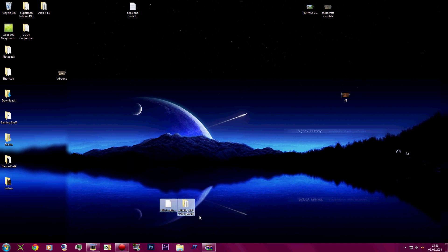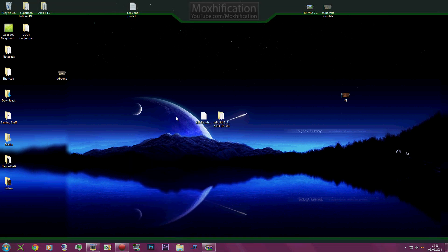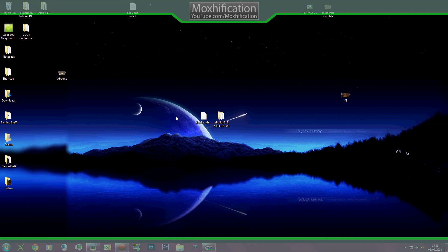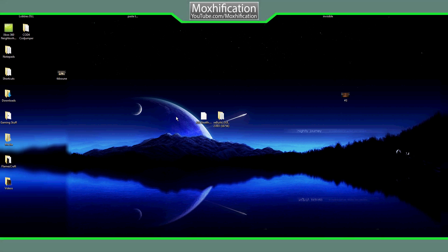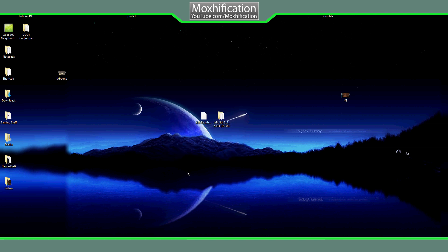What's up guys, Moxification here. Today I'm showing you how to update to any dashboard. The dashboard we're trying to update to today is 16756 from 16747. You're going to want to get your NAND from your Xbox 360 console, so I'm going to show you how to do that now, switching over to the JTAG.